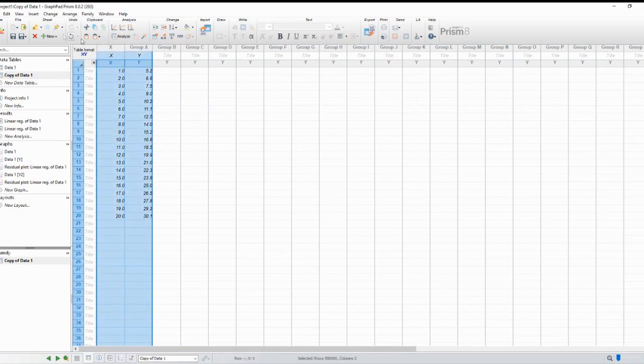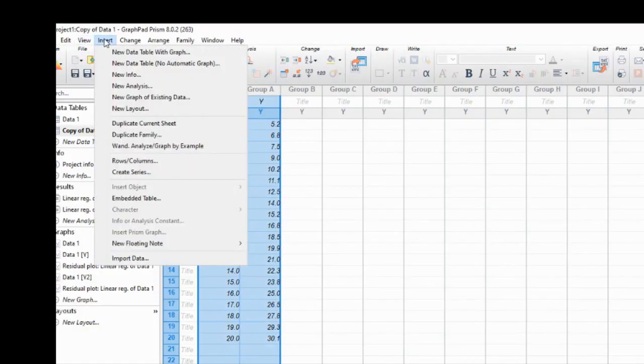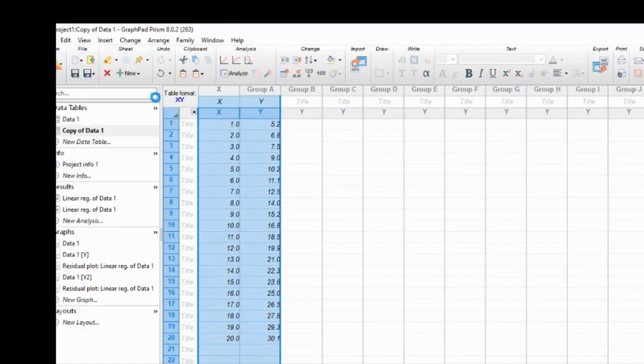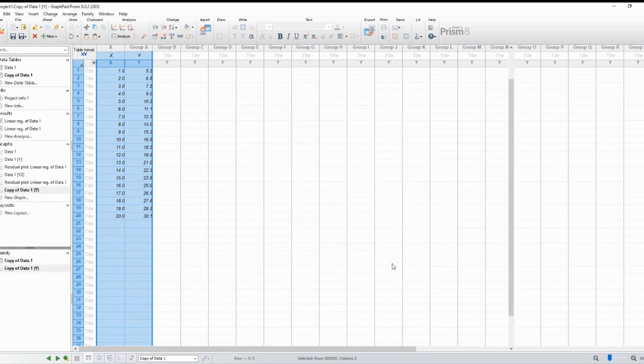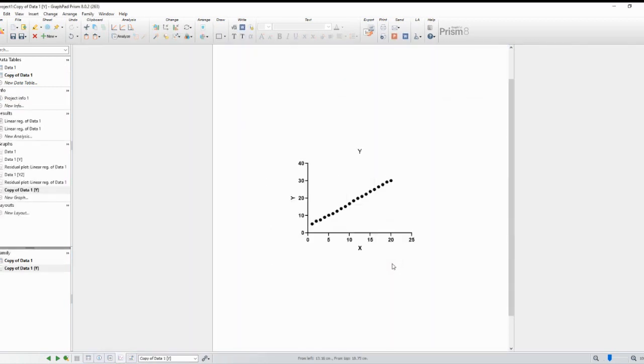Once your data is imported, the next step is to create a scatter plot. Click on the New Graph button and select Scatter from the options. Choose the appropriate X and Y variables from your data columns. This will create a scatter plot with data points corresponding to your variables.